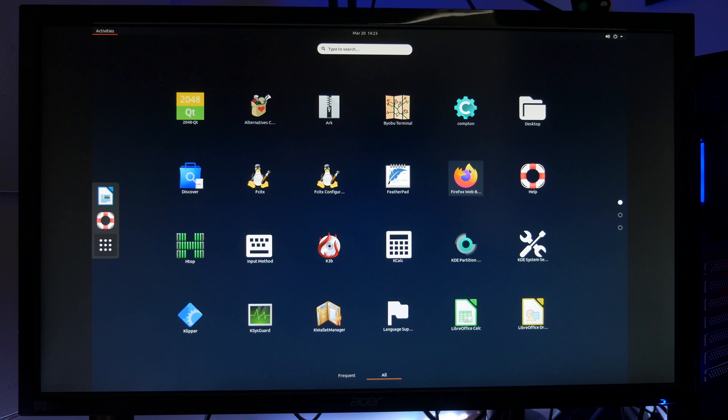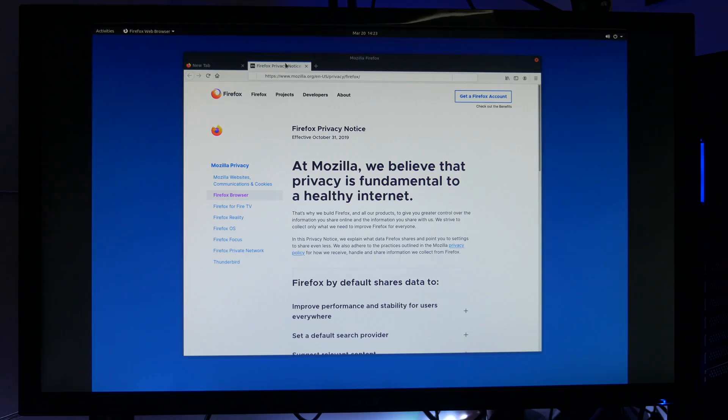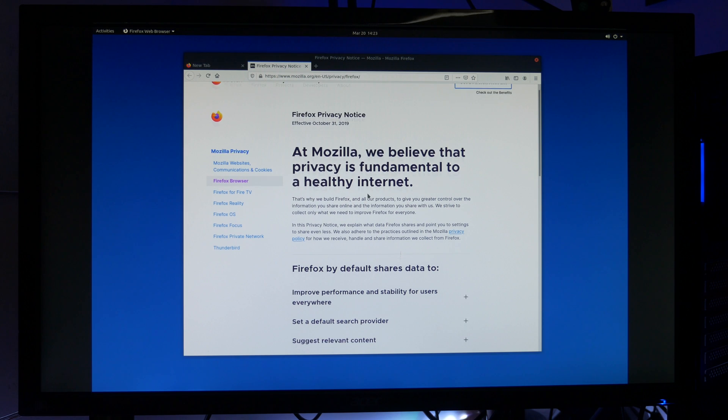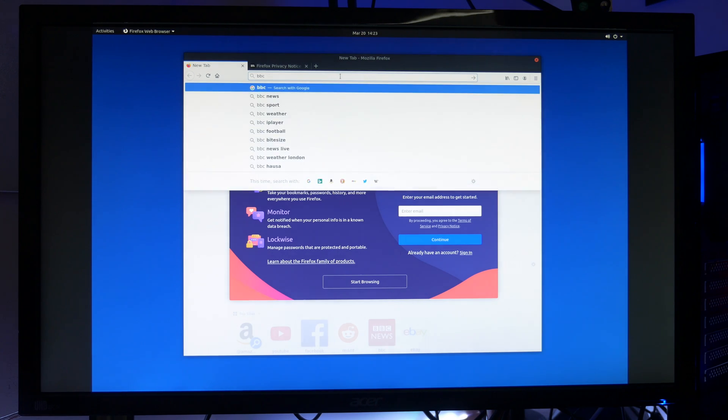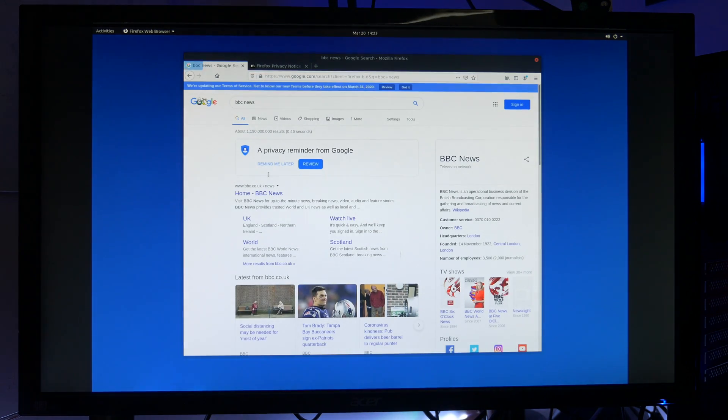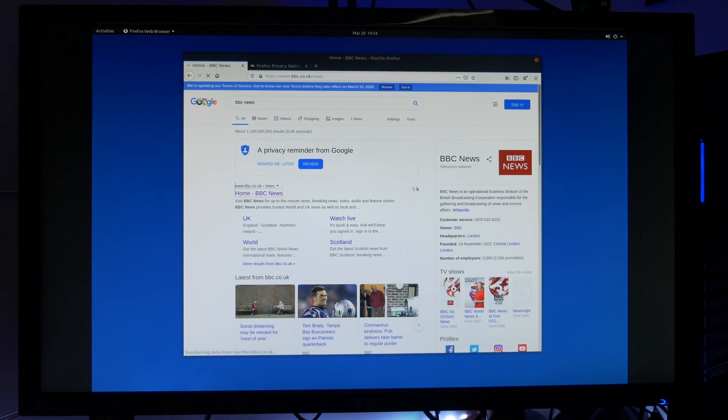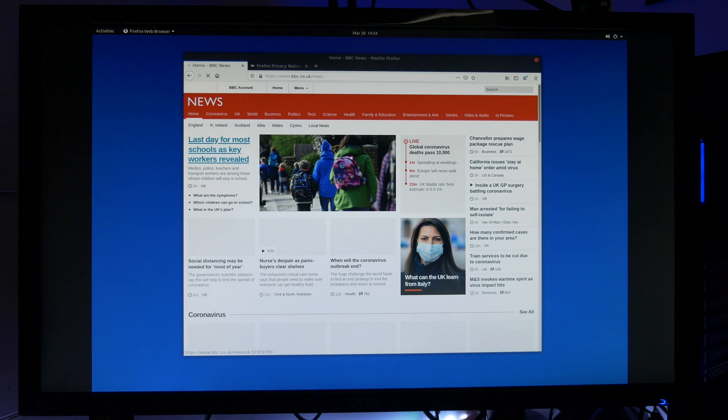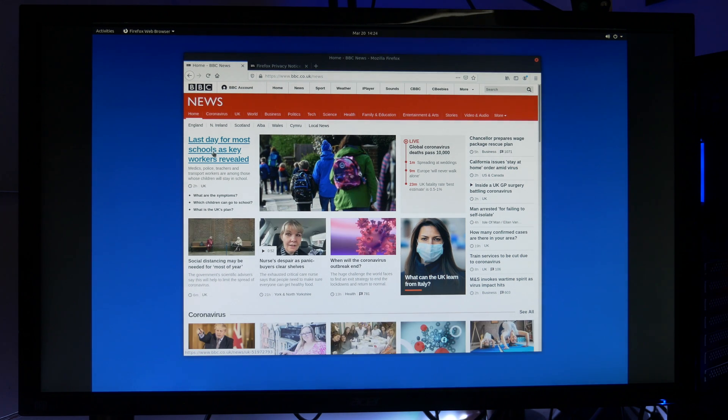Let's take a quick look at the browser, Mozilla. That didn't take too long to fire up. I'm going to look at the BBC News website and see how we go. And of course top news is the coronavirus. Sadly.